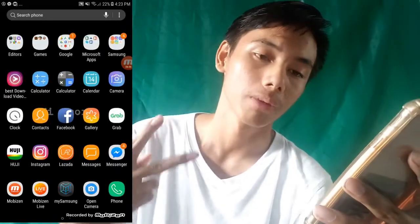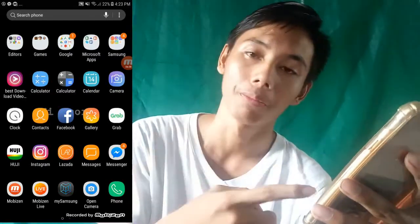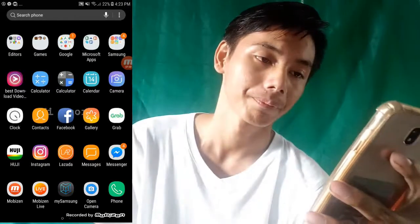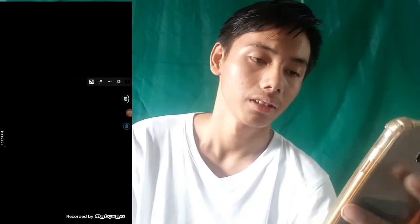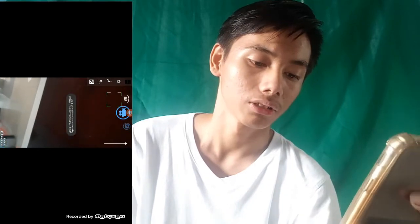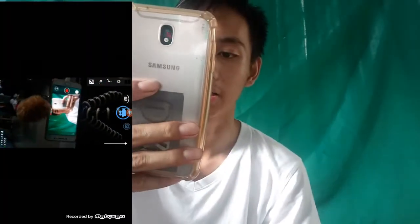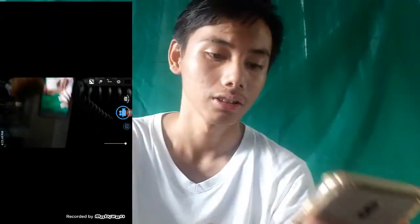Kung nagtataka kayo guys kung bakit dalawa yung camera ko — yung camera at saka open camera. Yung open camera kasi, ito yung ginagamit ko guys, ito yung ginagamit kong pag-vlog dahil sa mic na to — nakikita nyo naman.